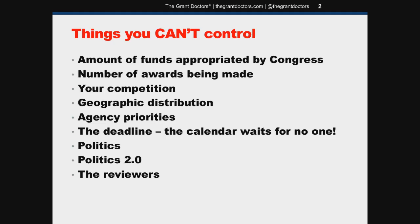Let's start with the short list — the things you cannot control. Those first two points are very much tied into each other. You can't control the amount of funds appropriated by Congress and, by extension, the number of awards being made by the funding agency.